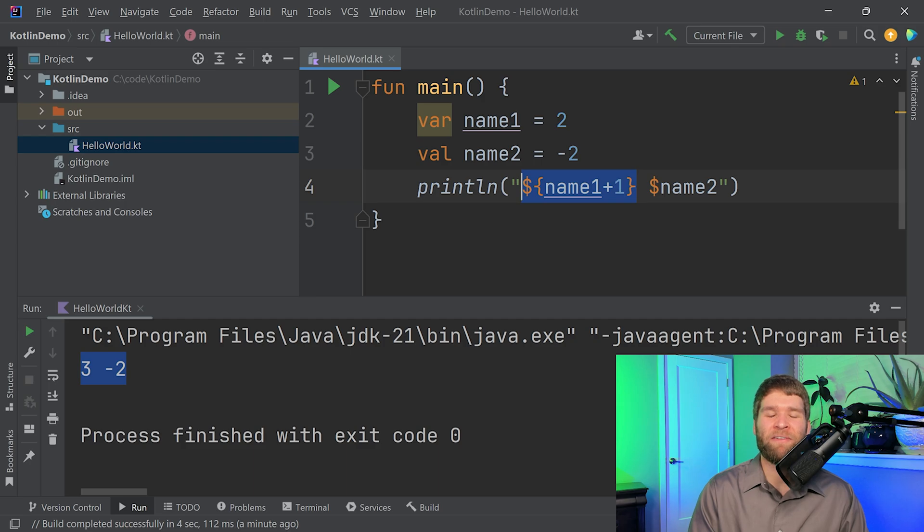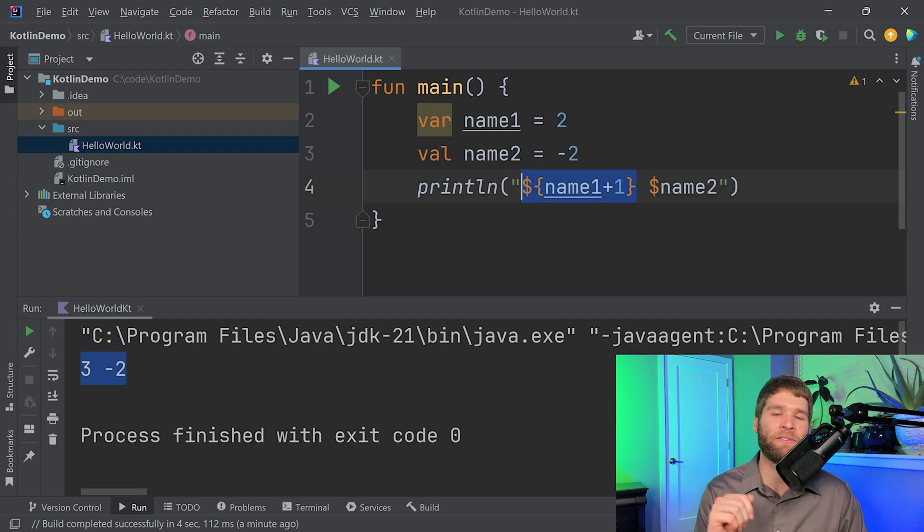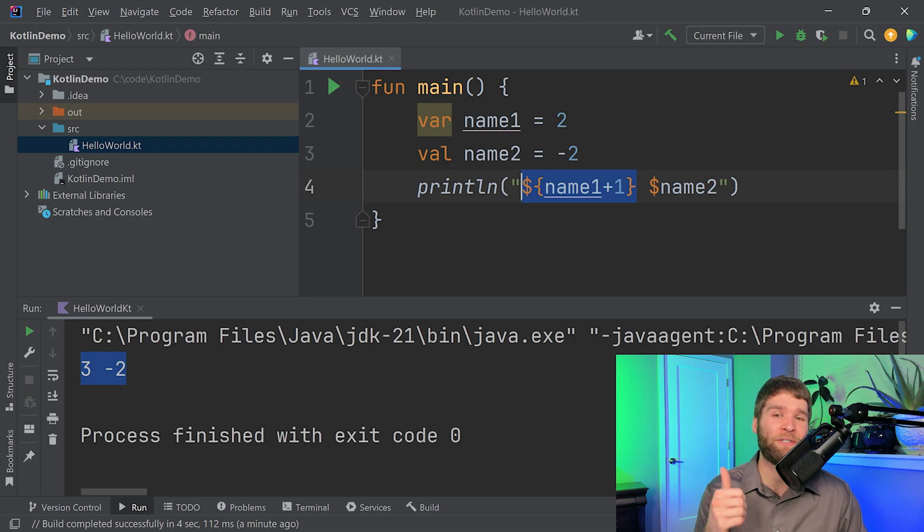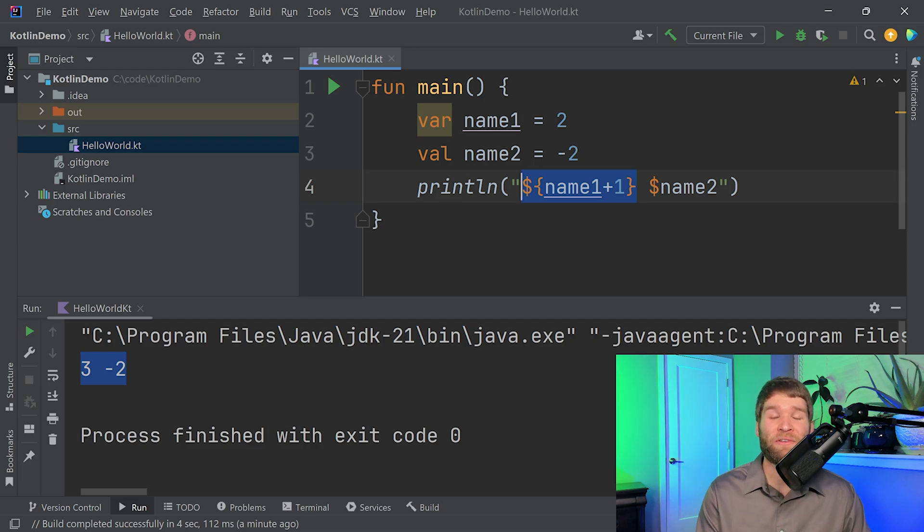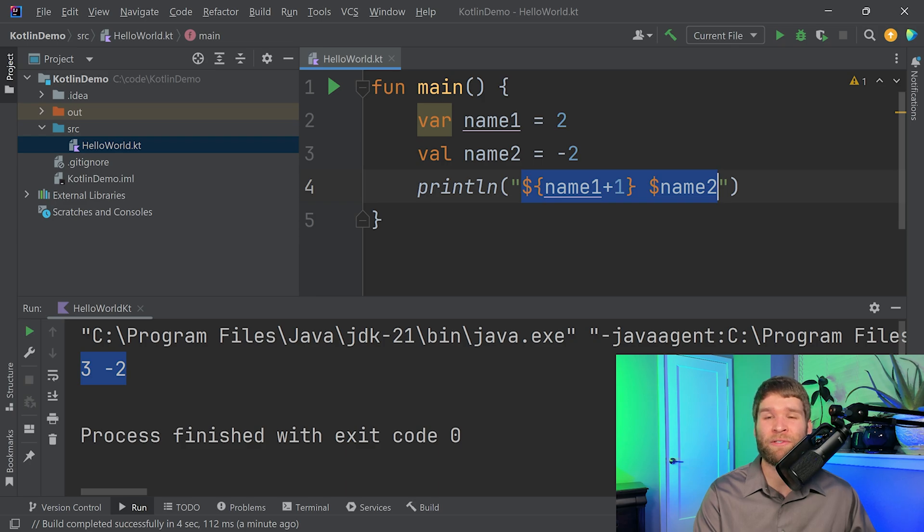Kotlin has a lot of different built-in types. Just a few of them are going to be integers, shorts, longs. There are also unsigned variants of those. There are also a few floating point types. You've got floats and doubles. Then you also have booleans, characters, and strings. So we've already shown what a string is because a string is going to be what we're printing out within these double quotes.